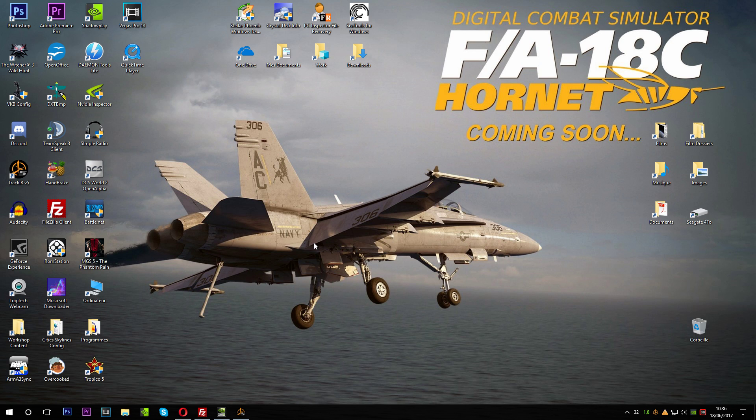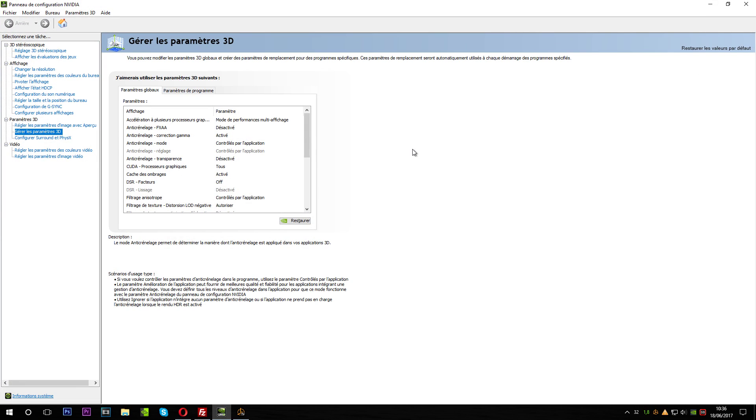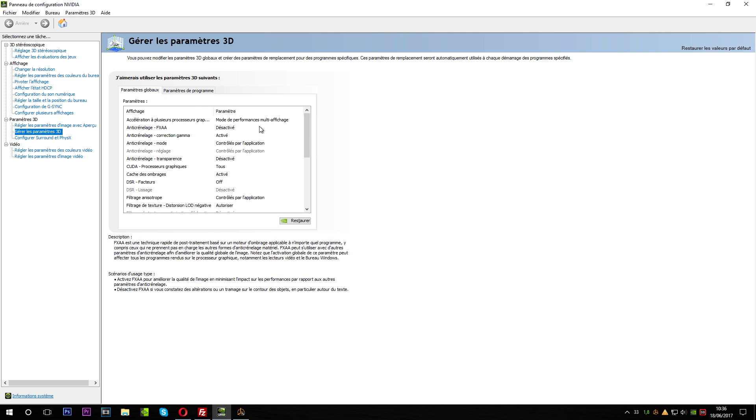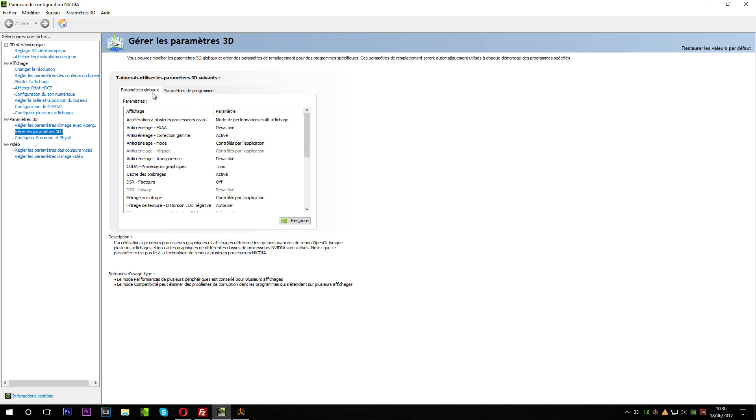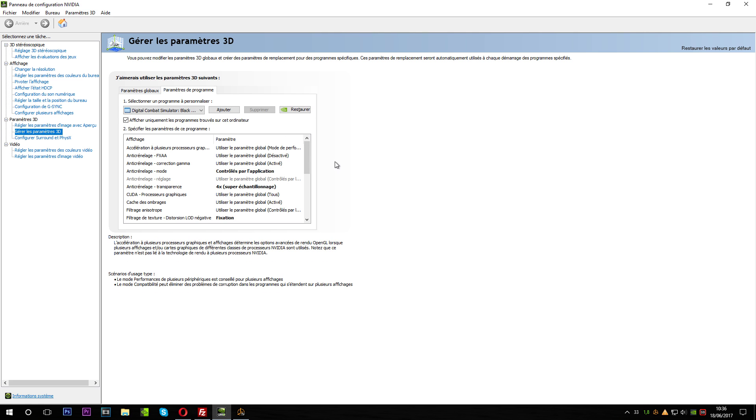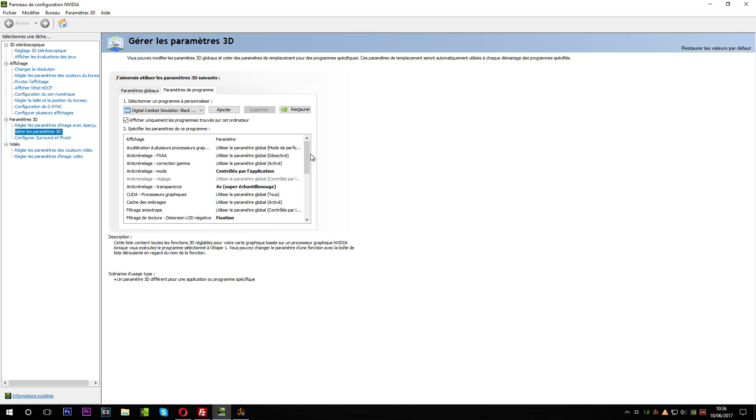First thing we are going to check is the NVIDIA control panel. If you're running on the AMD or ATI graphic card, I'm sorry, I don't have one, so I will not be able to help you. You have here your global parameters. It's in French, so you can pause the video whenever you want to translate yourself, but it will be approximately the same.